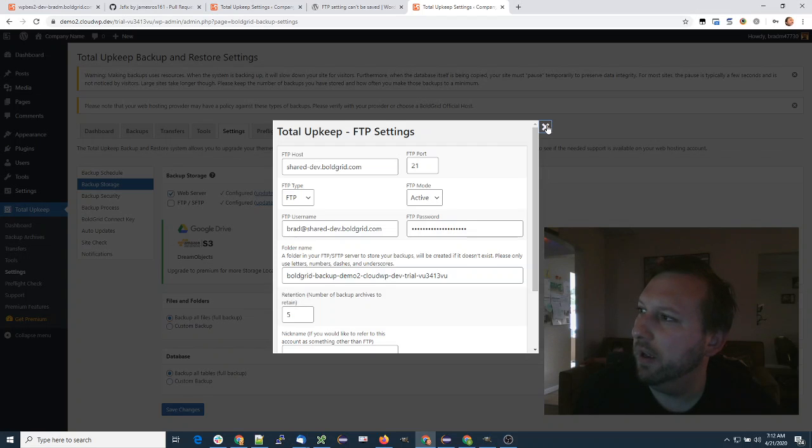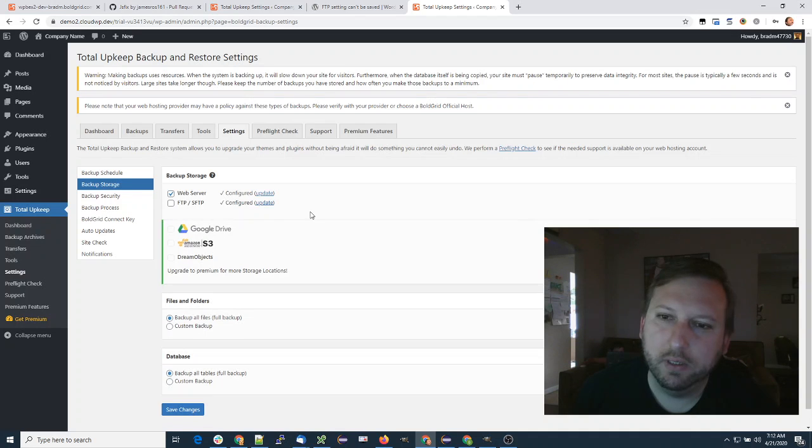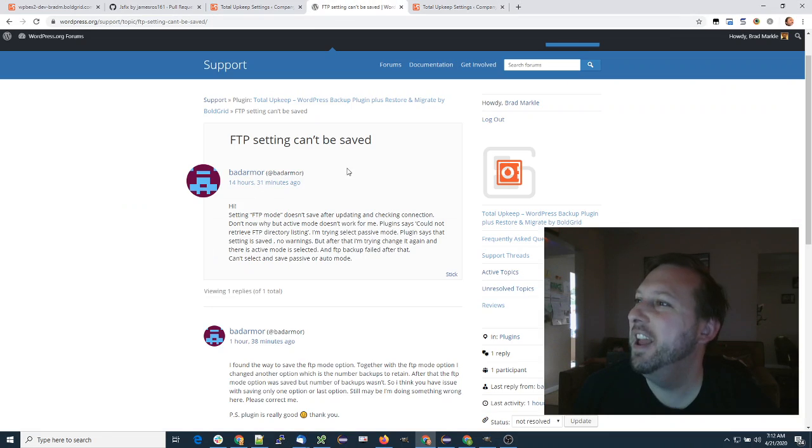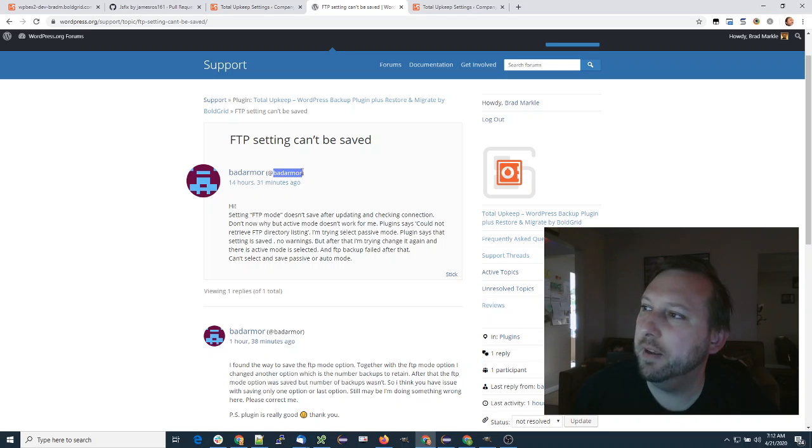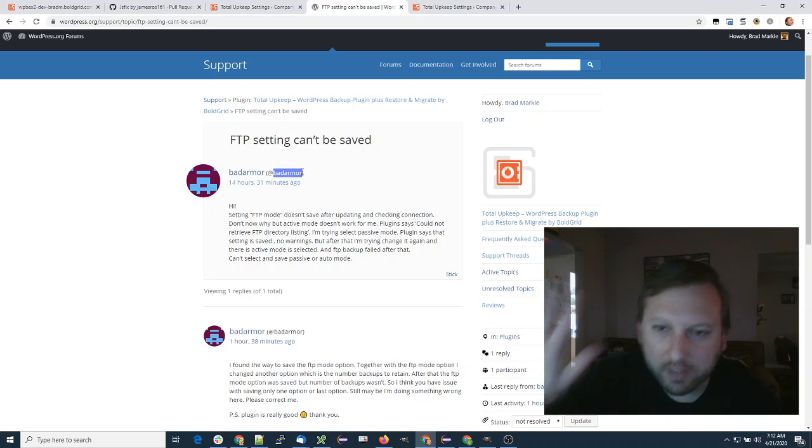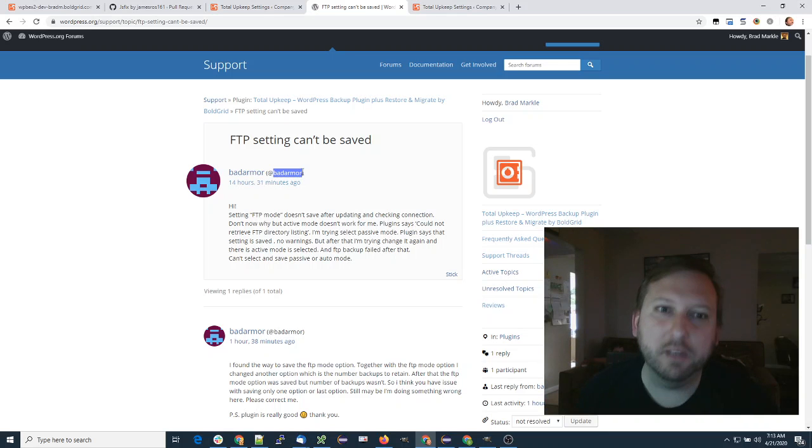So it looks like a bug, but a small one, and I think we can get that wrapped up pretty quickly. So again, Bad Armor, thank you for the bug ticket, and I'll be in touch shortly. Thanks!